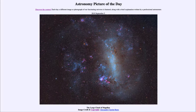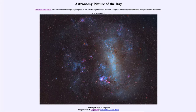That is apod.nasa.gov/apod. Today's picture for September 5th, 2019 is titled the Large Cloud of Magellan. This is the galaxy known as the Large Magellanic Cloud.